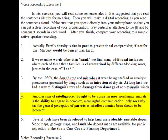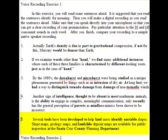At long last, we had a way to distinguish tornado damage from damage of non-tornadic winds. Four: Another sign of intelligence, thought to be absent in most non-human animals, is the ability to engage in complex, meaningful communication. Only recently has the general perception of parrots as mindless mimics been shown to be incorrect. Five: Several tools have been developed to help land users identify unstable slopes. Slope maps, geology maps, and landslide deposit maps are available for public inspection at the Santa Cruz County Planning Department.